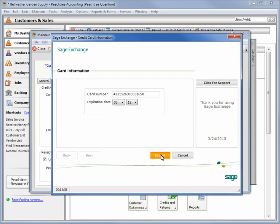So as you have seen, Peachtree 2011 makes installing Peachtree and setting up and securing your Peachtree data easier than ever.